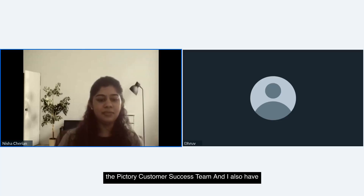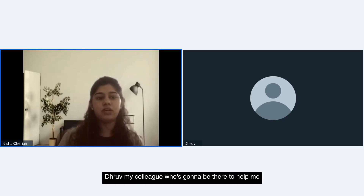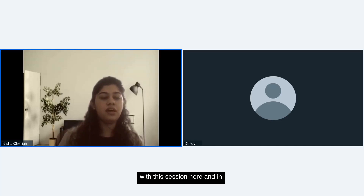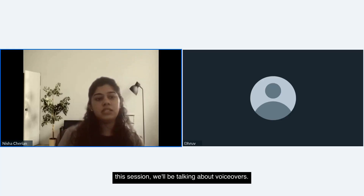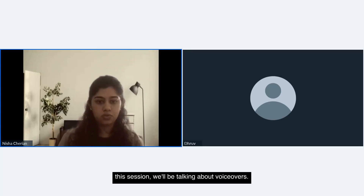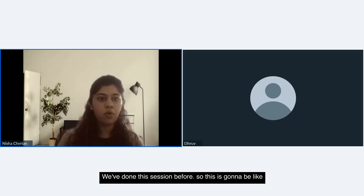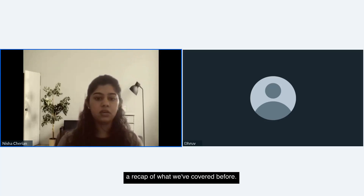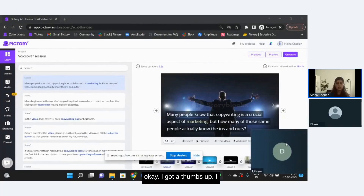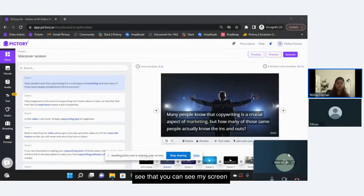Welcome to the Pictree customer service team session. My colleague is here to help with this session, and we'll be talking about voiceovers. We've done this session before, so this is going to be a recap of what we've covered. We can see the screen is shared and we're ready to get started.